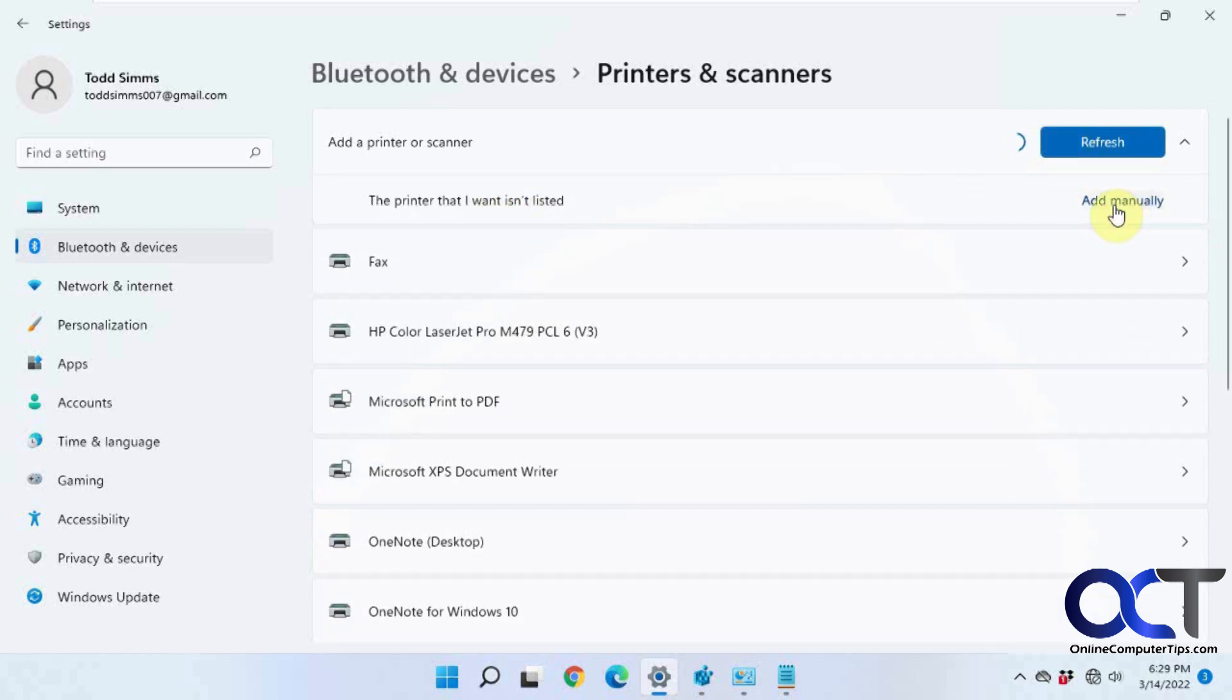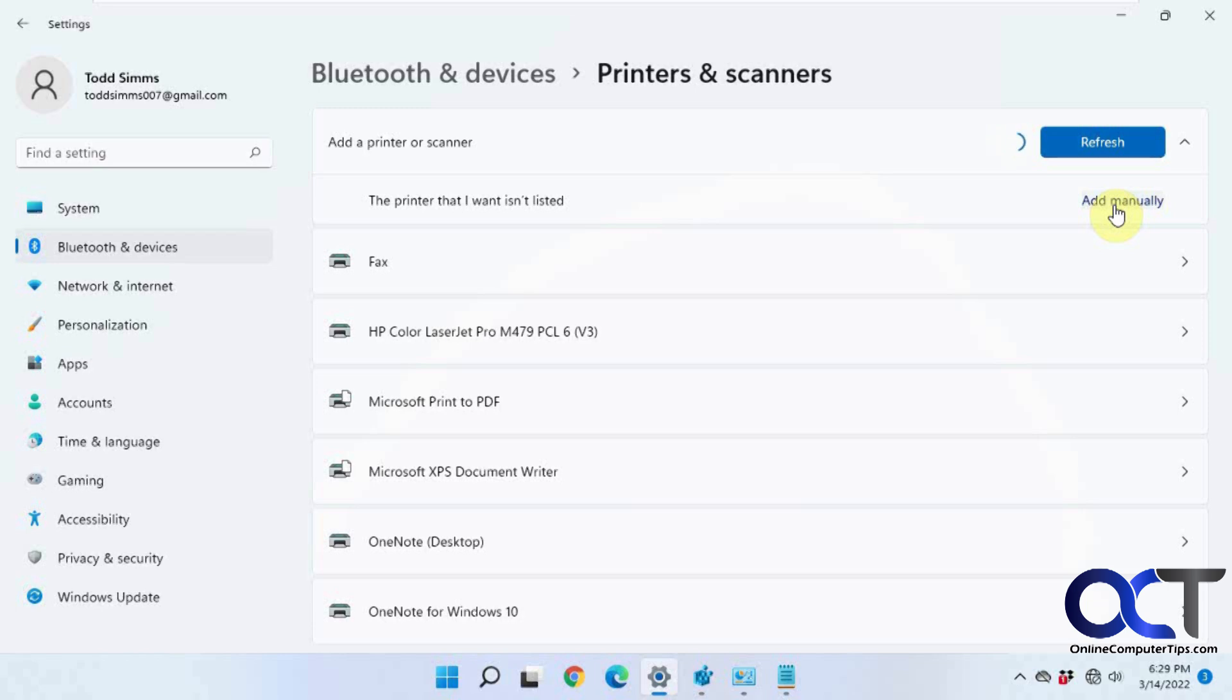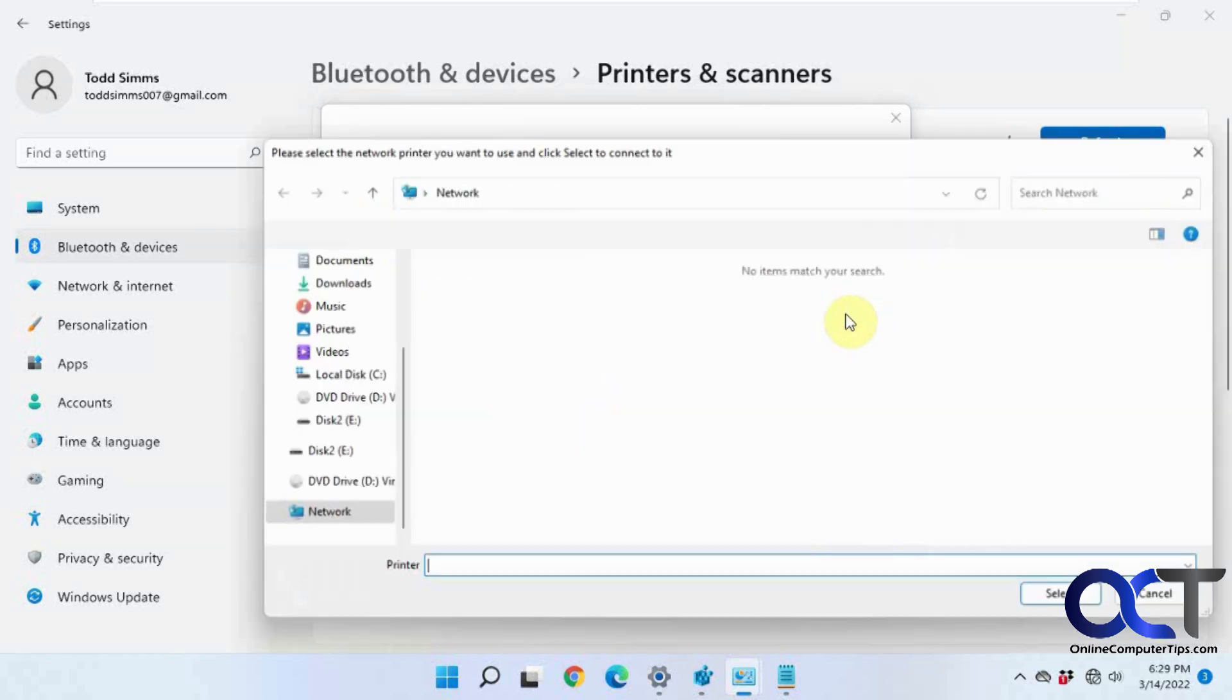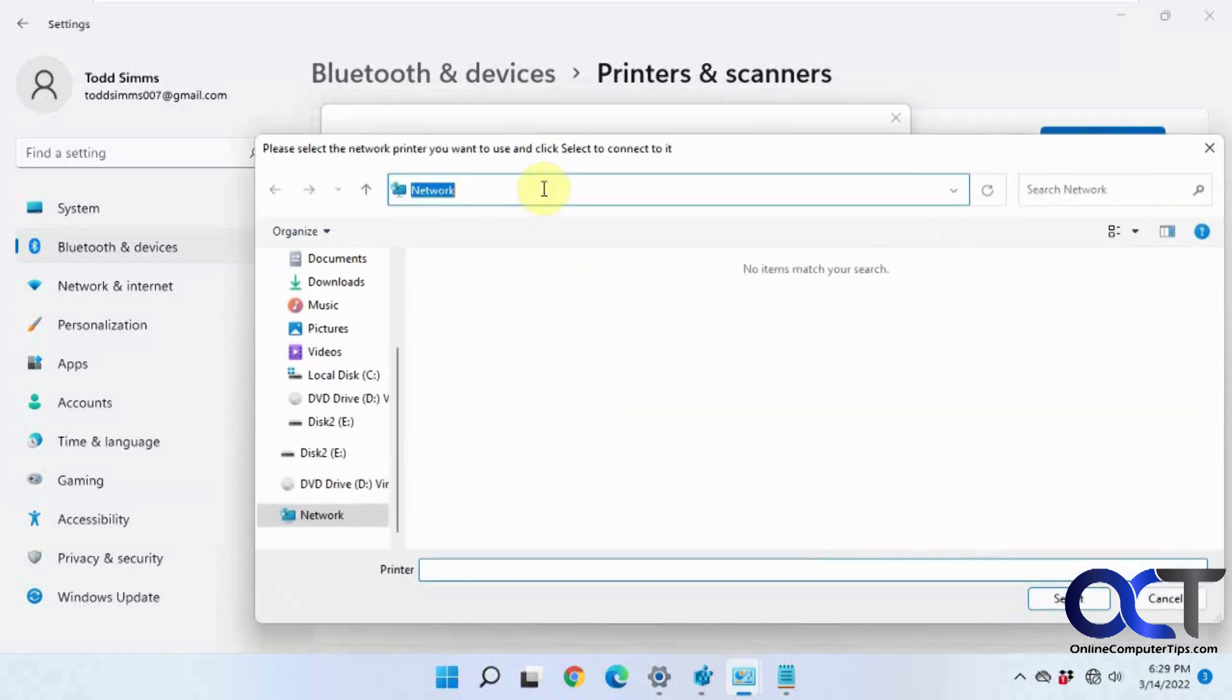If it was a network printer, I could do it by IP address, or if it was a wireless printer, I could set up a wireless printer. But this is a printer connected directly to another computer on the network. So I'm going to click on add manually.